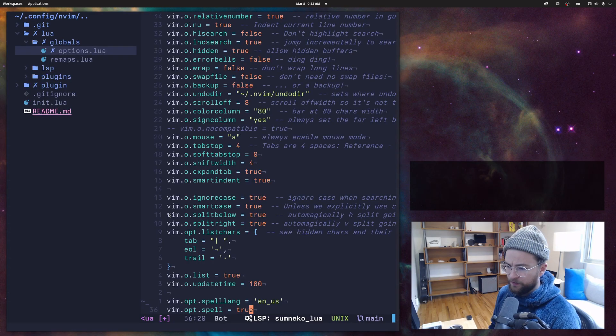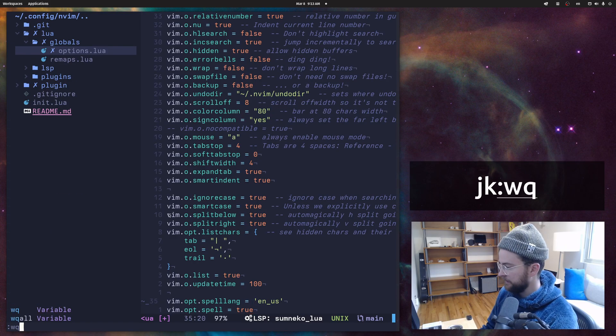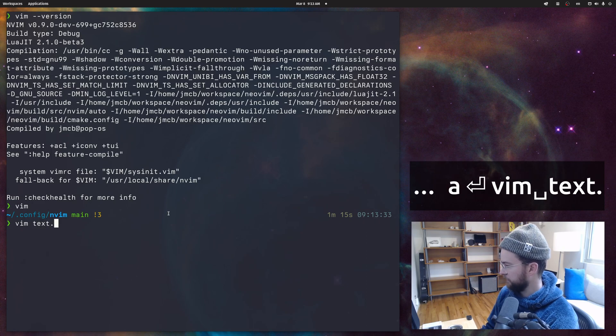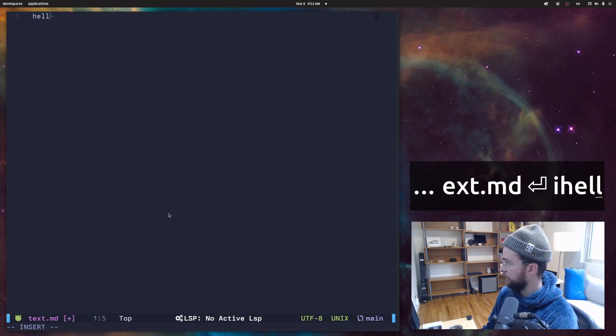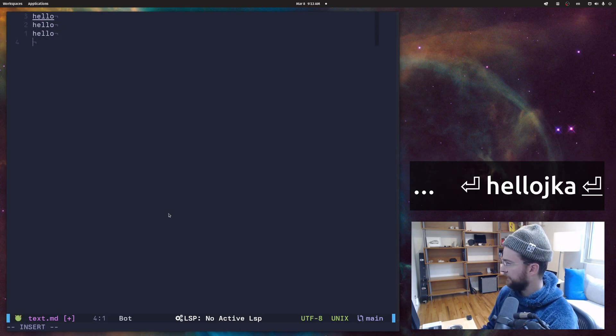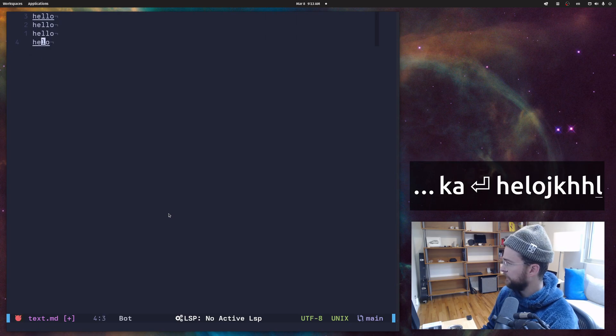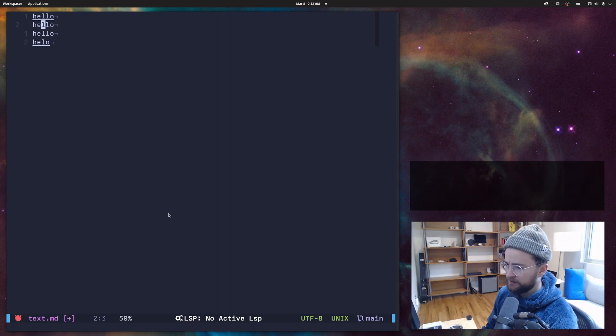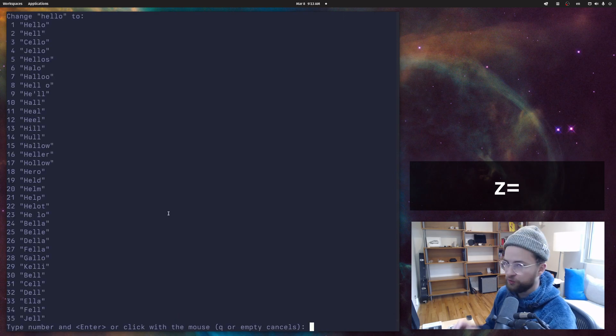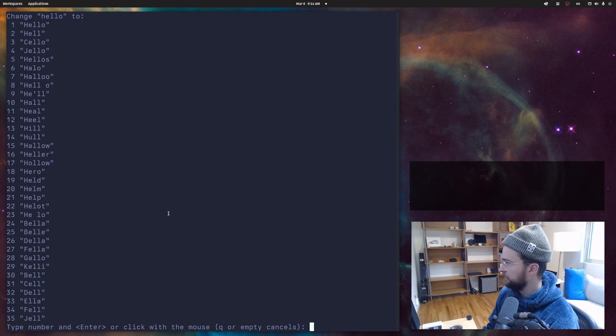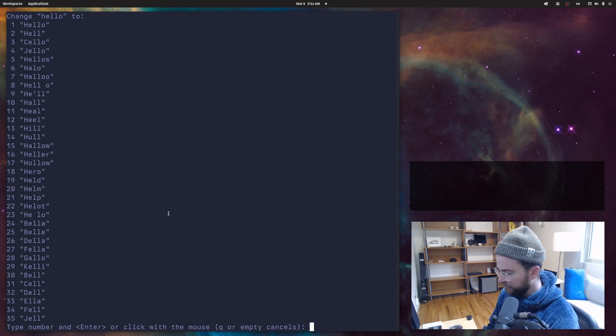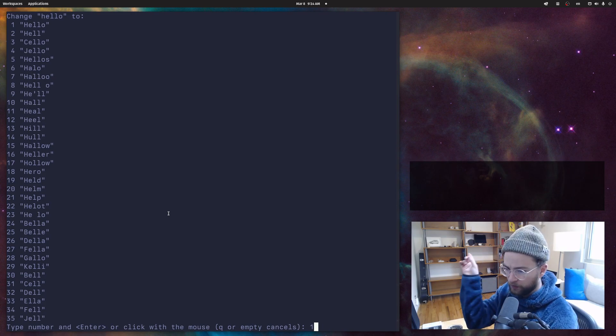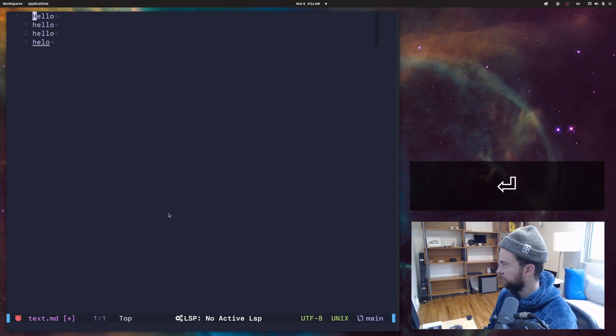Now that will actually enable the spell features. Let's just open a text, some markdown file. We could say hello, hello, hello. Let's spell something wrong - hello. You can see these underlines here. We can do Z equals to open up the suggestions, which is a big part of my workflow. Typically 99 times out of 100, I'm just hitting one.